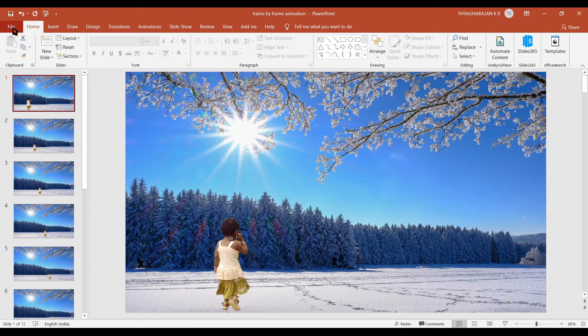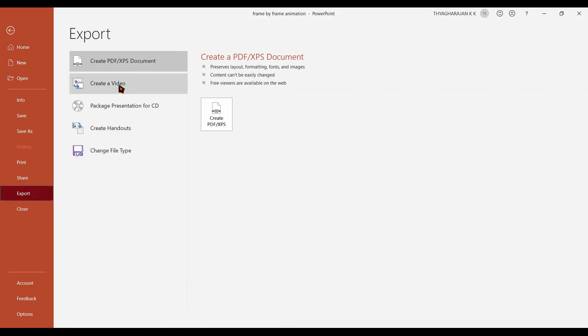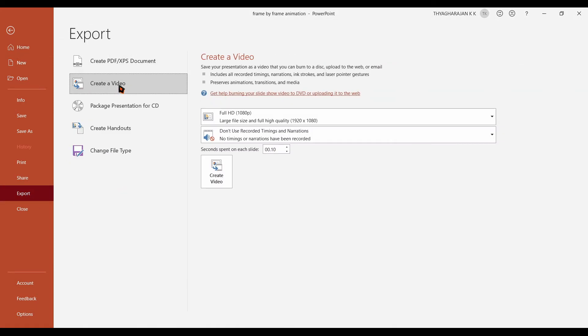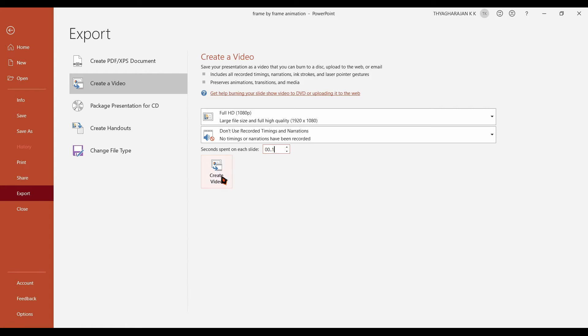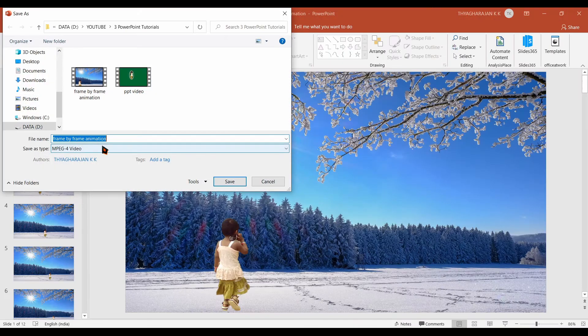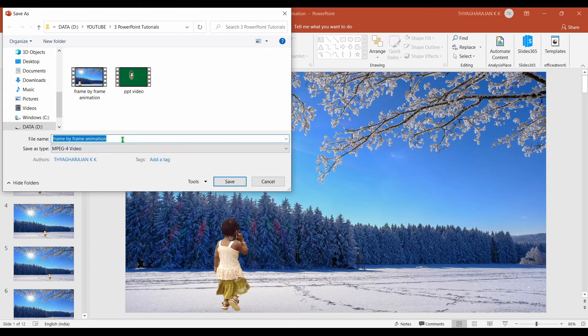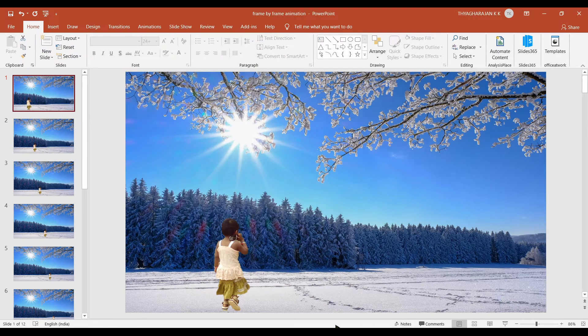Now you go to file tab and go to export options. Choose create video. You leave this as it is full HD. Then you set the second spent on each slide as 0.1. If you reduce this time to 0.05 then the animation will be faster. If you increase this time then the animation will be slower. After setting this time click on this create video button. Give the name for this video and save it. And it will be processing.